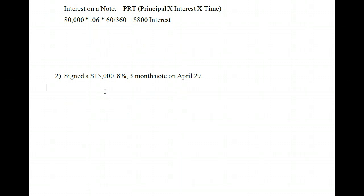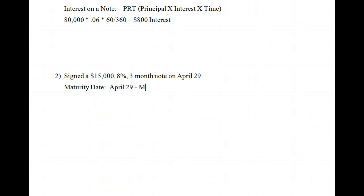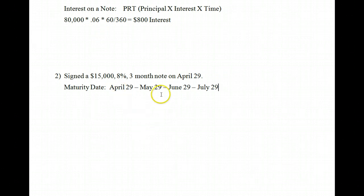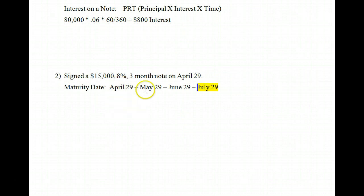The second note is a $15,000 note with 8% interest — a 3-month note signed on April 29th. Let's start with the maturity date. When it's month-count, you literally just add the months. April 29th plus one month is May 29th, plus another is June 29th, and the third month brings us to July 29th. Since it's a month count, it's physical calendar months — it doesn't matter how many days are in each month. So this note would mature on July 29th.